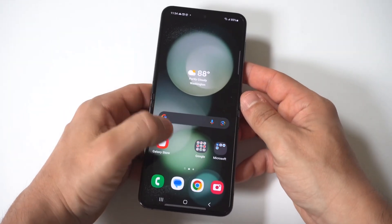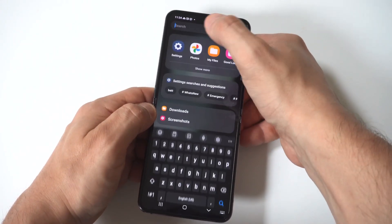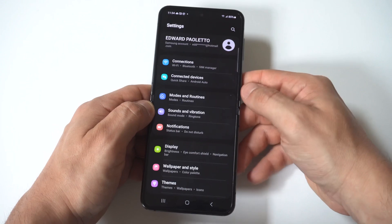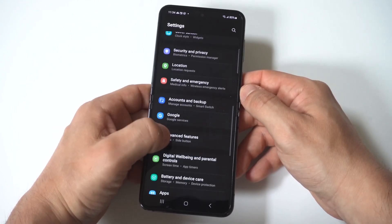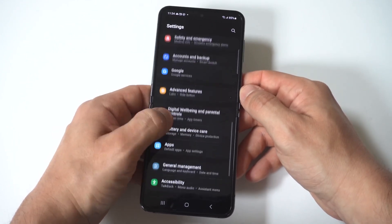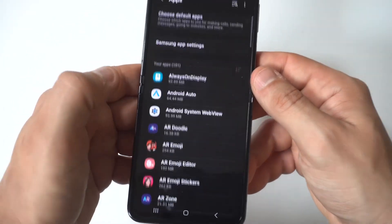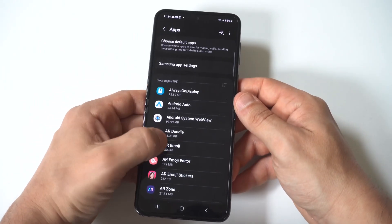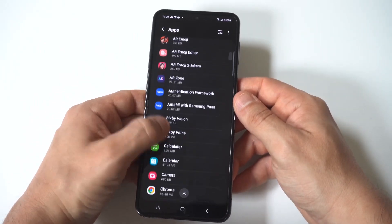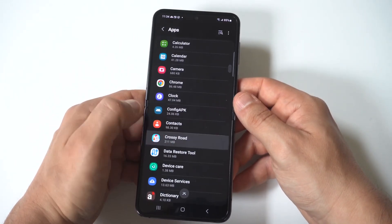The first way would be to go into your Settings and click on the Apps option, which is right under General Management. When you click on Apps, find the app you want to uninstall — I'll use Crossy Road as my example.